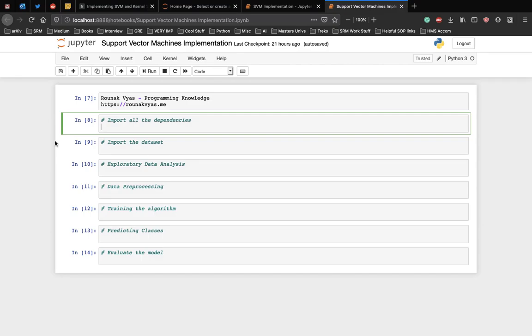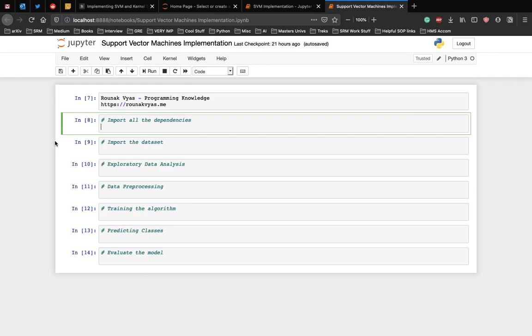For the implementation, our task is to predict whether a bank currency note is authentic or not based on four attributes of the note. Those attributes are the skewness of the wavelet transformed image, the variance of the image, entropy of the image, and the kurtosis of the image. This is a binary classification problem and we will use the SVM algorithm to solve this problem.